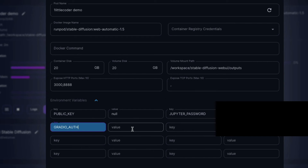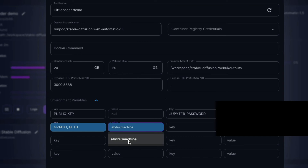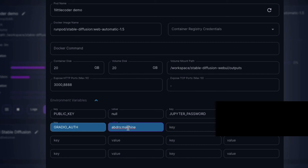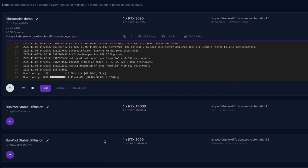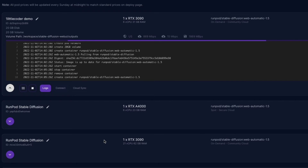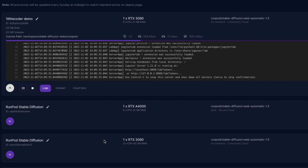As a key, type GRADIO_AUTH in caps with an underscore. As the value, type your username and password separated by a colon — for example, abdrs:machine. Save this instance. Once saved, your instance will restart and apply all the updated settings, particularly the Gradio authentication, which is important to prevent anyone on the internet from brute-forcing the Gradio URL to access your instance.